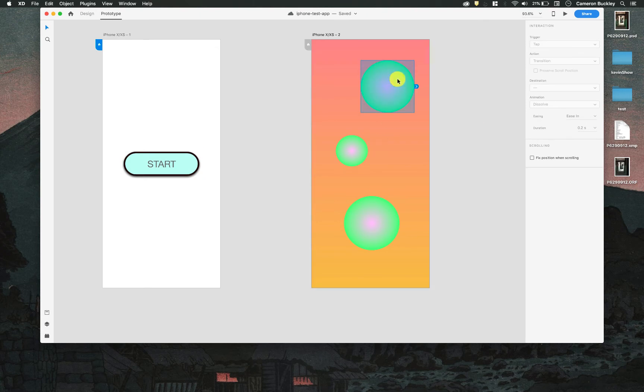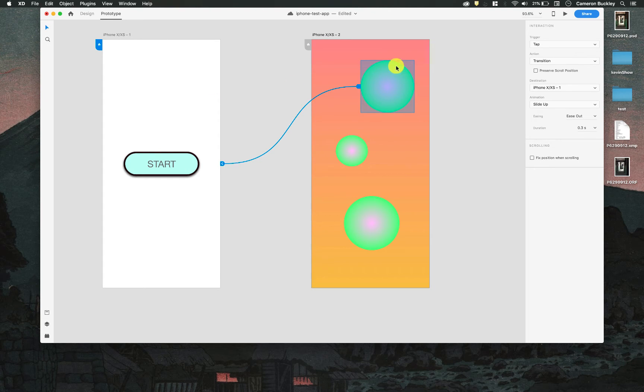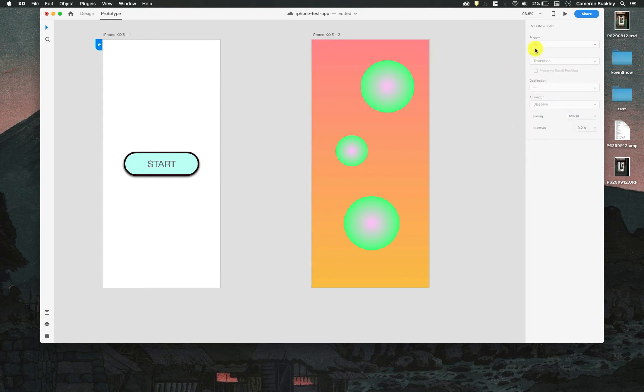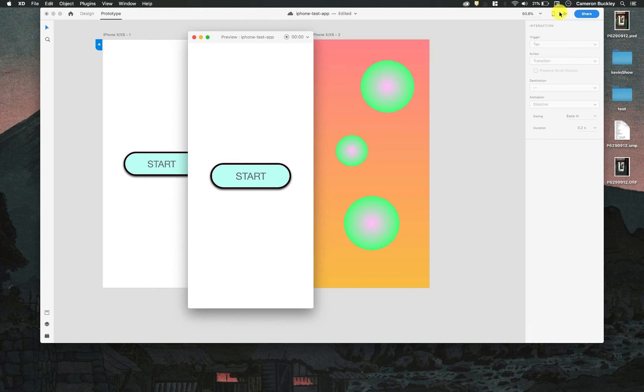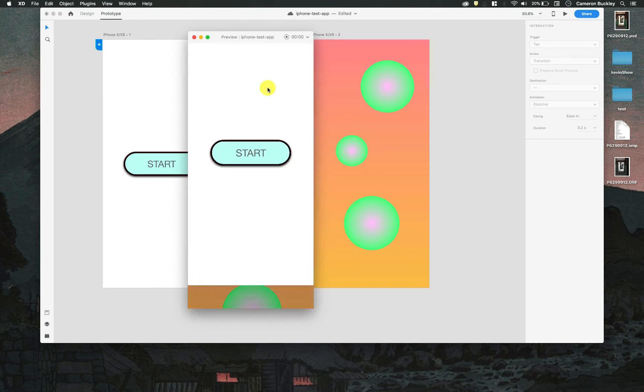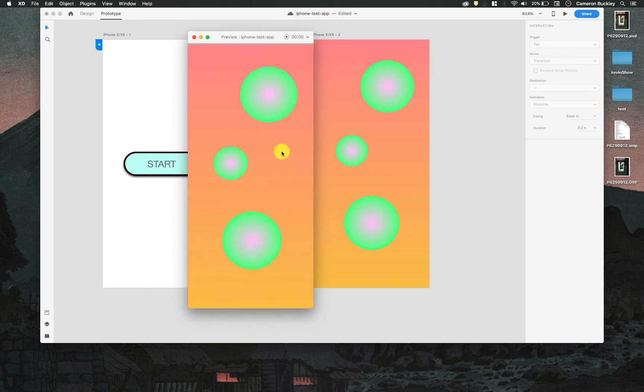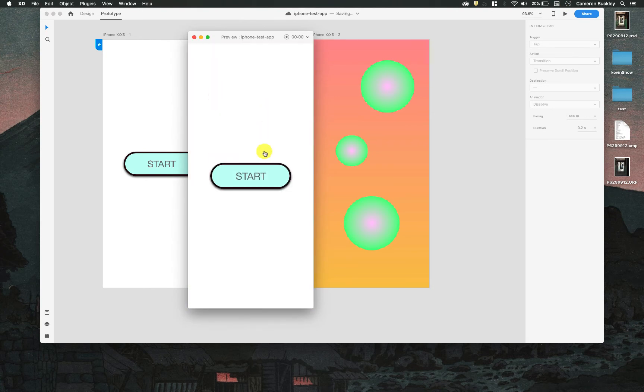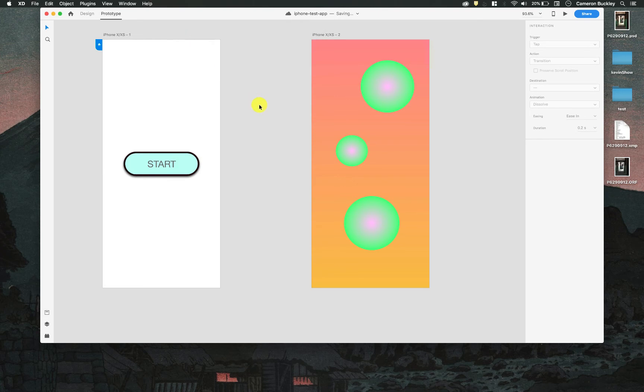Let's add a way back, so I'll select this button here and I'll just click and drag and go back and we'll do slide down and I'll hit play so it's slid up, slid back down, great. So my prototype is working now.